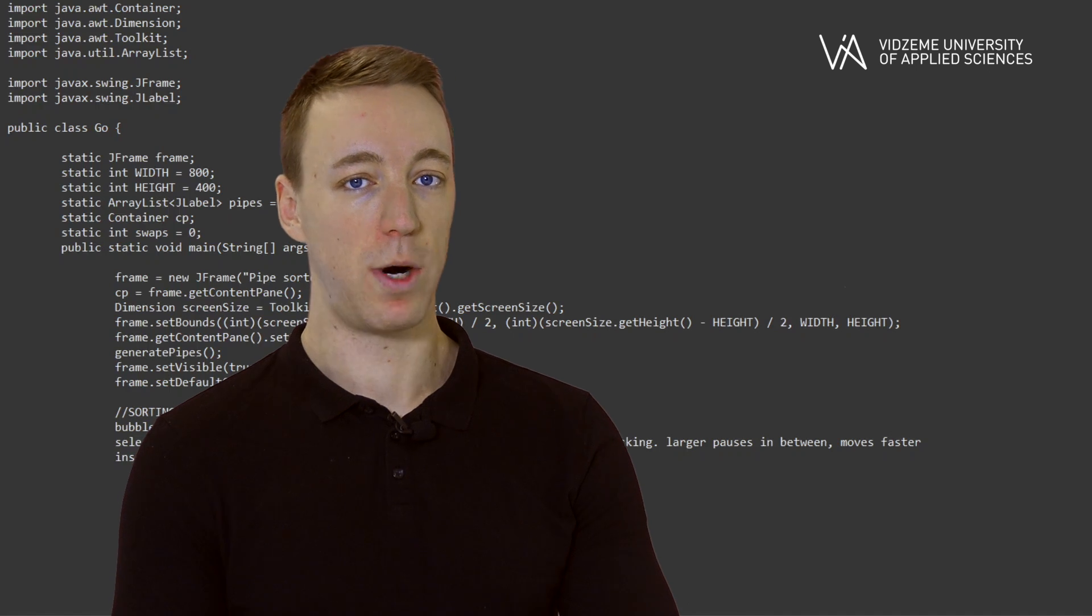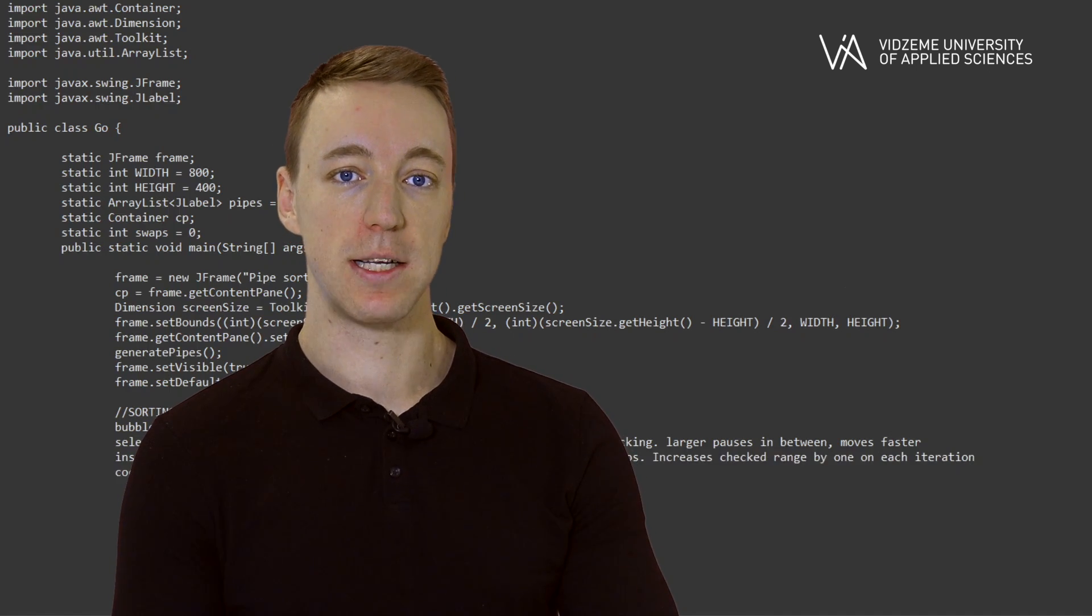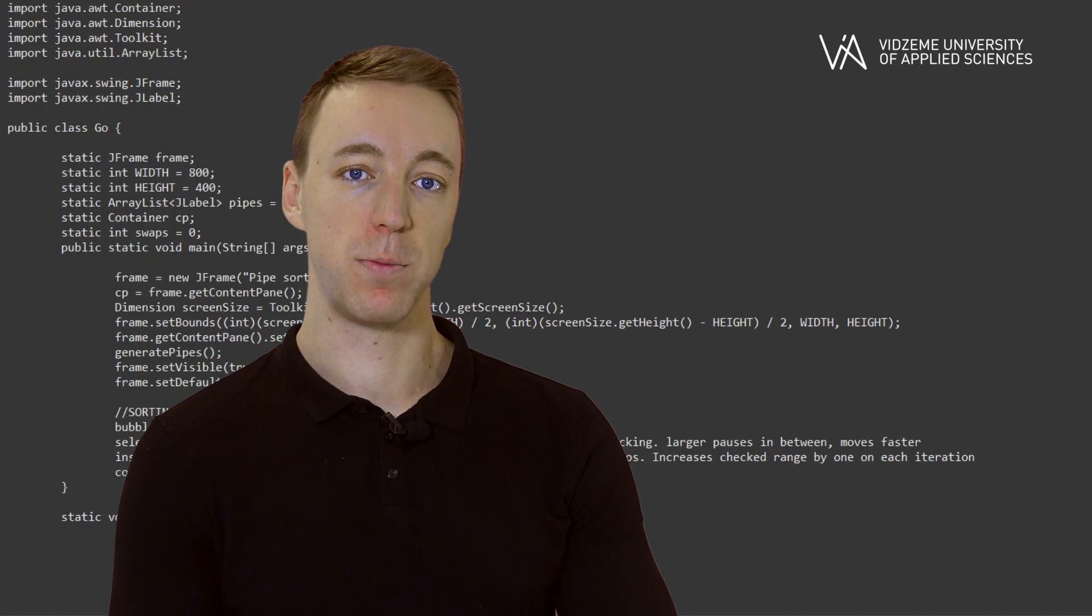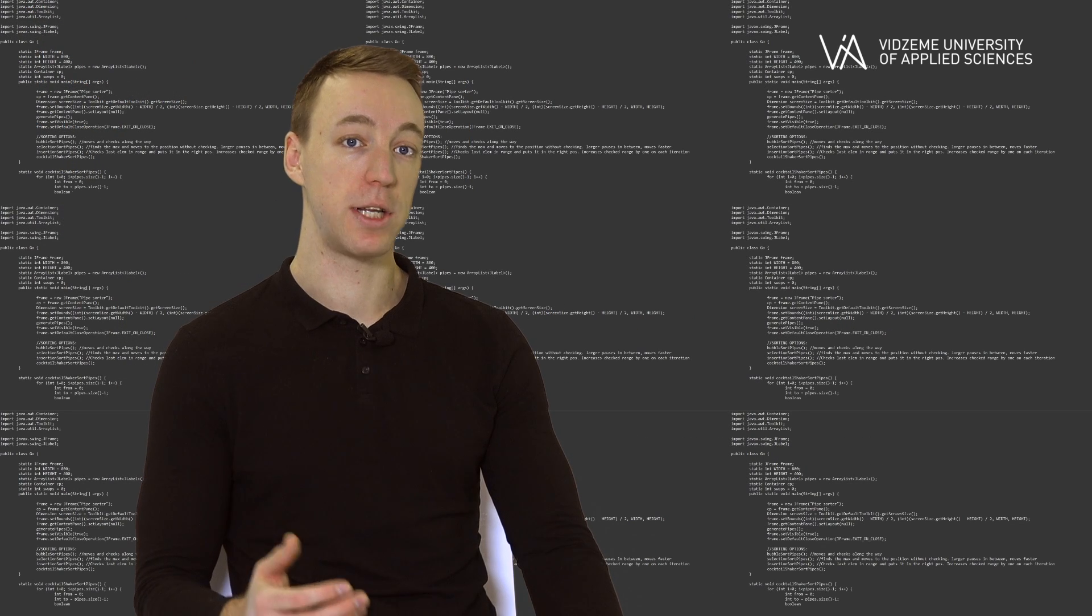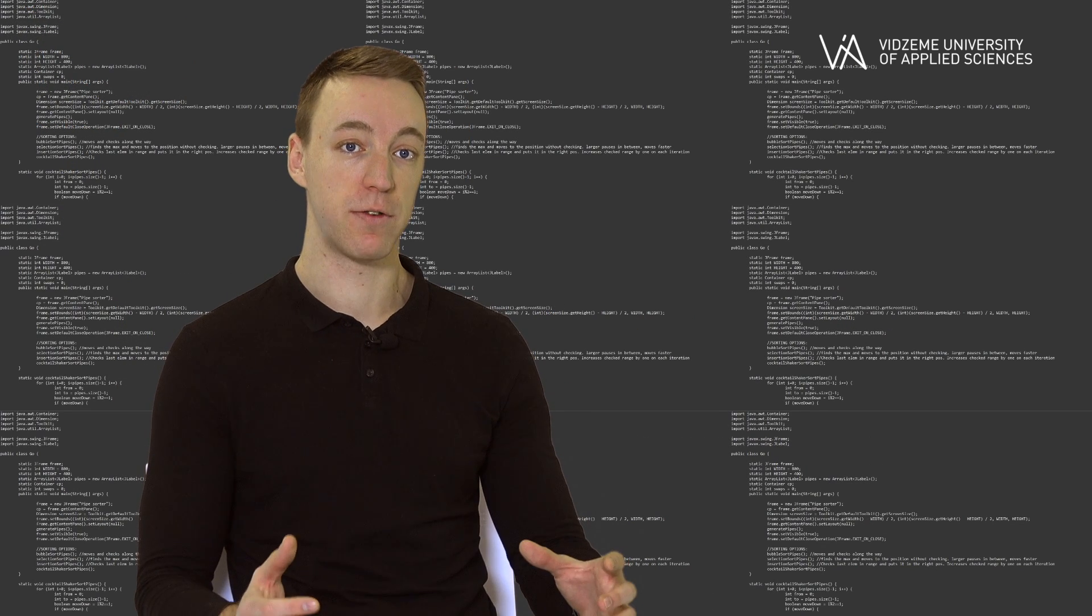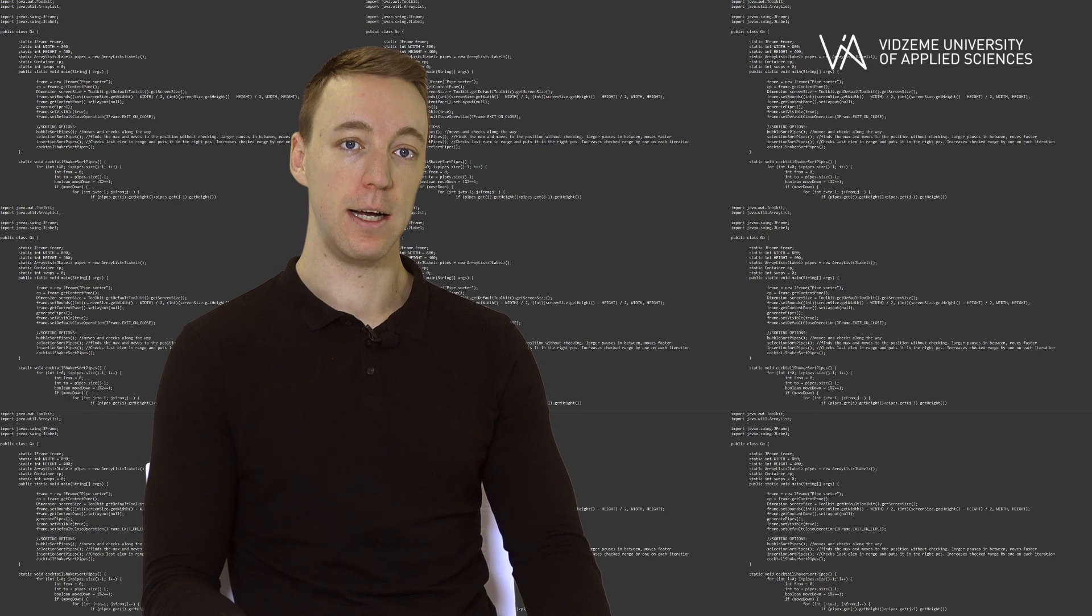You might ask, why are we choosing Java? Well, because it's still one of the most popular languages right now and it accumulates most techniques and specifics from other languages and gives the broadest understanding.